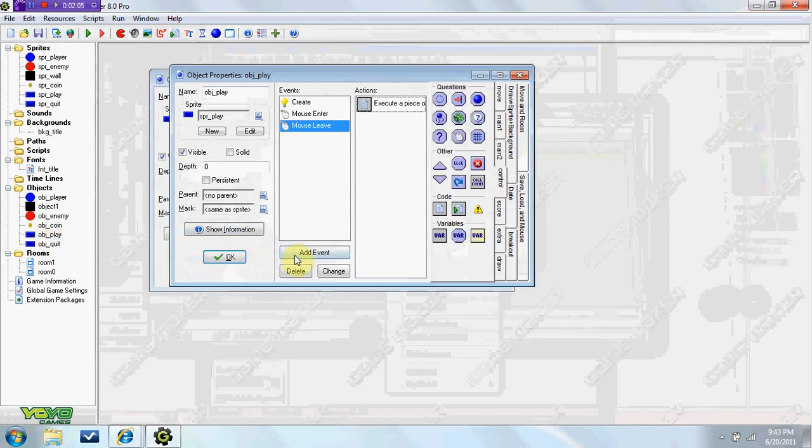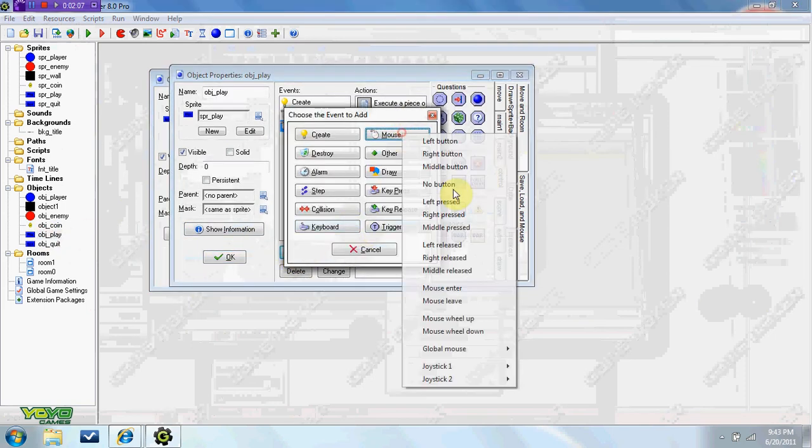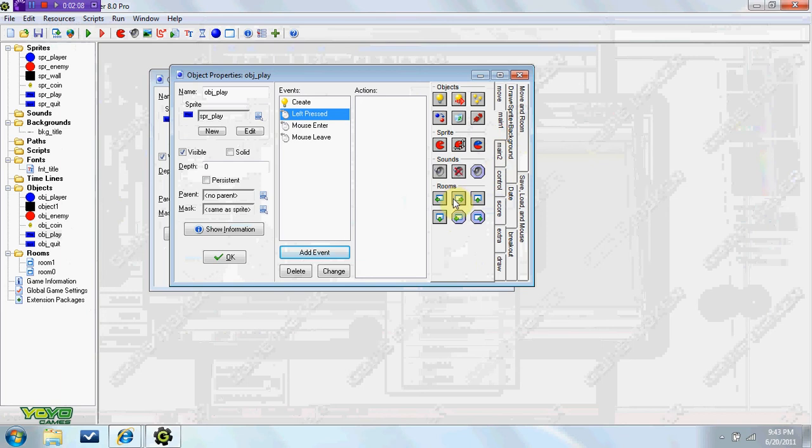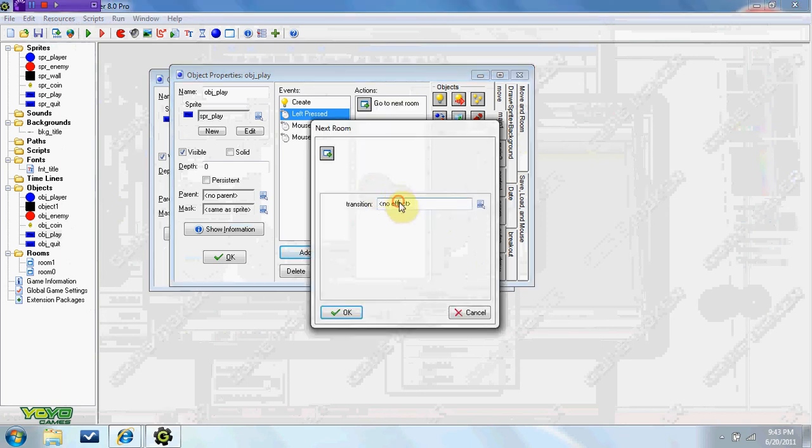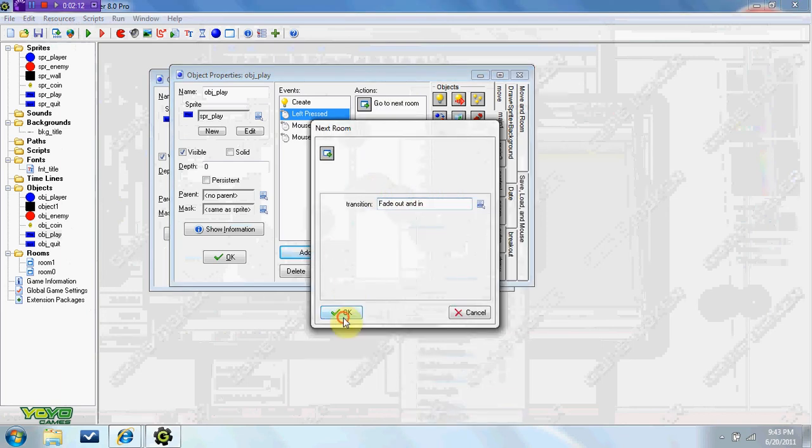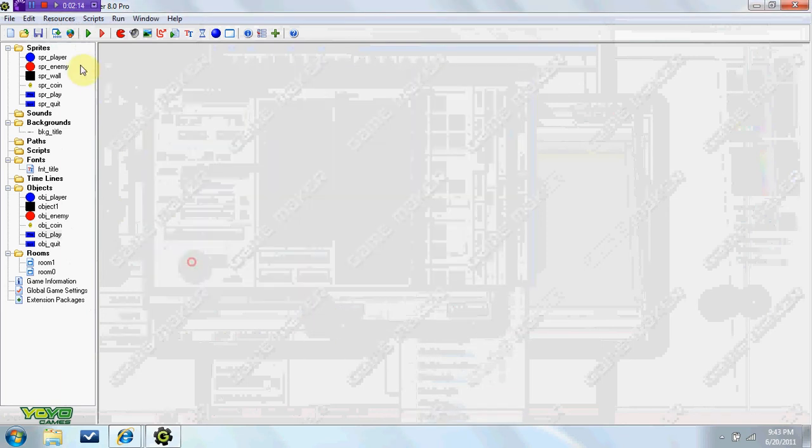In the play, we're going to do mouse left pressed, go to next room, do whatever transition you want.